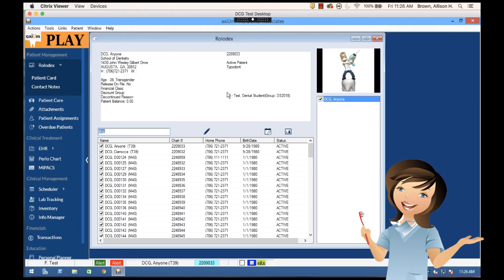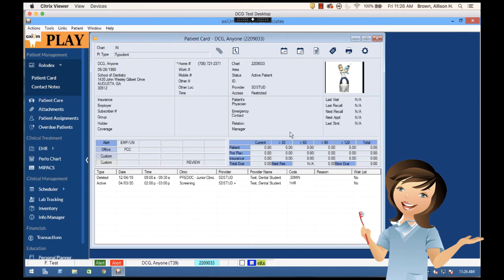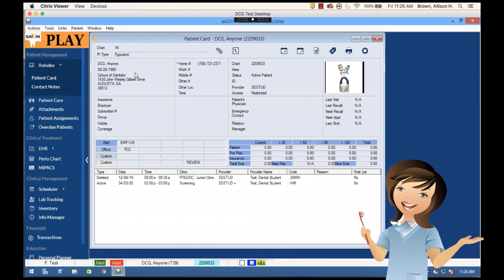I can also see more information if I want to. For instance, starting here with the patient card on the right, if I select the patient card I get a full record of this patient. So I've got their work information, their address and phone numbers.